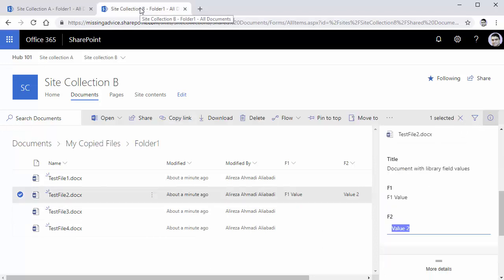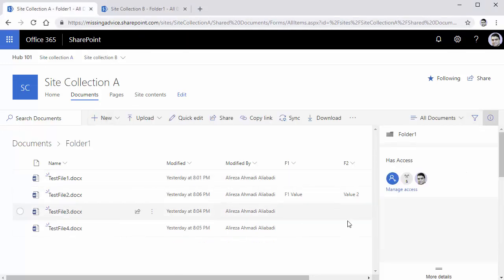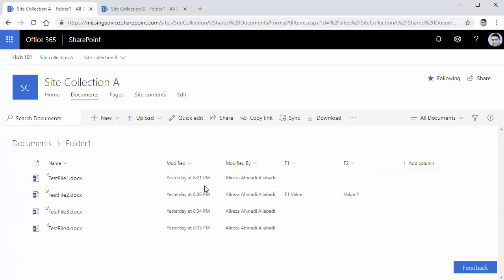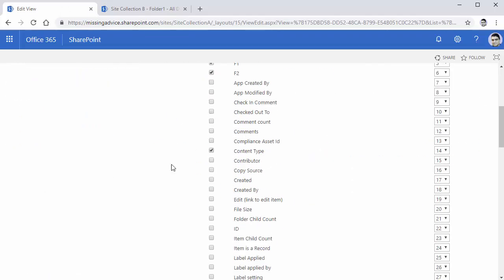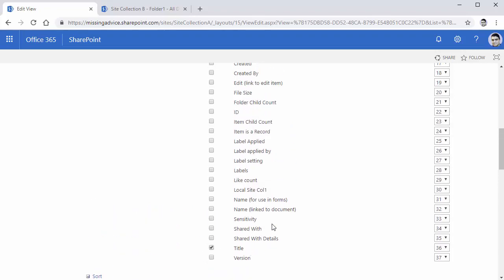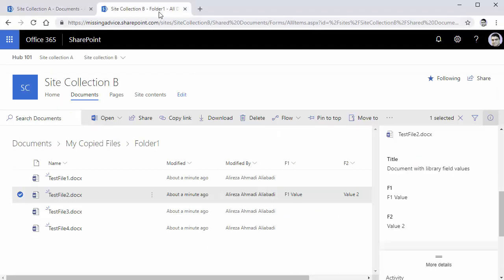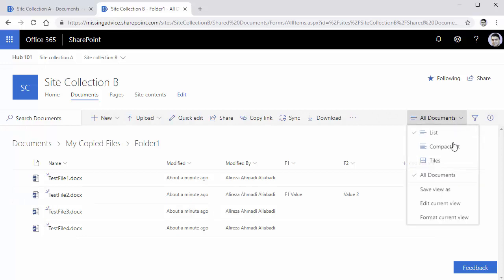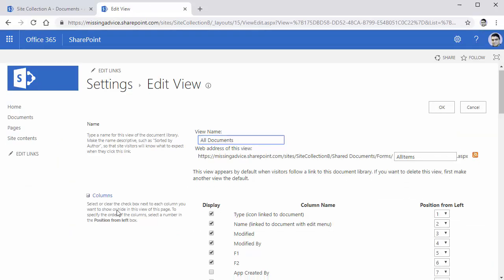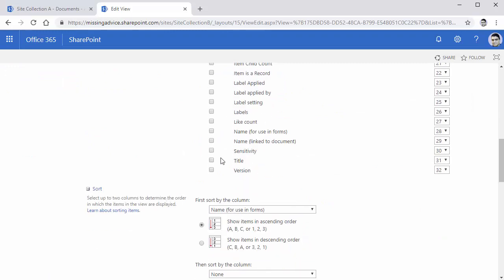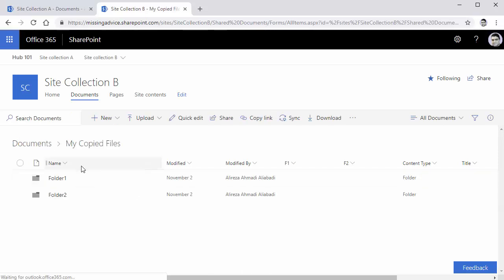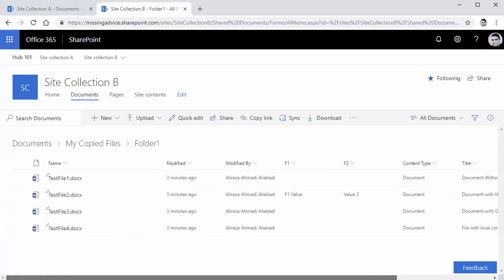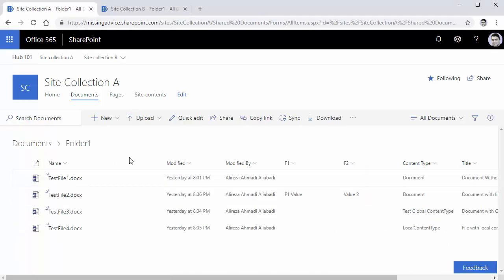Next I want to check are the content types actually transferred. To show a little bit more of this view, I go to edit current view and add two more fields: content type and title. I click OK. Same thing on the other side - I add content type and title fields and click OK. Now if I just go to folder one, I have a little bit more to compare. In the source, I have test file one, which is a document without any metadata.